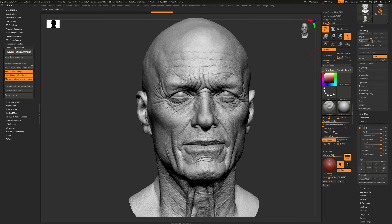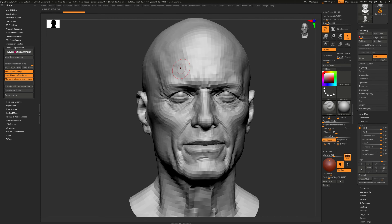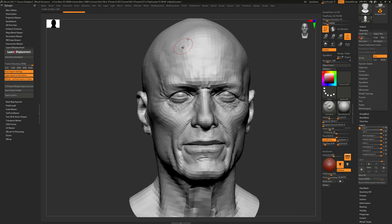The last thing you have to do before pressing the export button is to select the subdivision level at which you want to bake your displacement maps. If you're going to use this head in Substance Painter and you know you'll be using subdivision level 2, set your subdivision level to 2 before pressing export. The plugin will then export the displacement data for all subdivision levels above level 2. It's very important that you set yourself to the subdivision level you will use in whichever program you are throwing this data into.